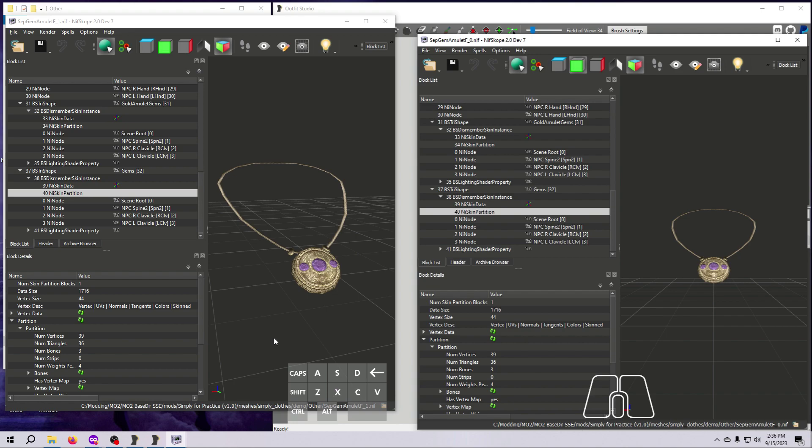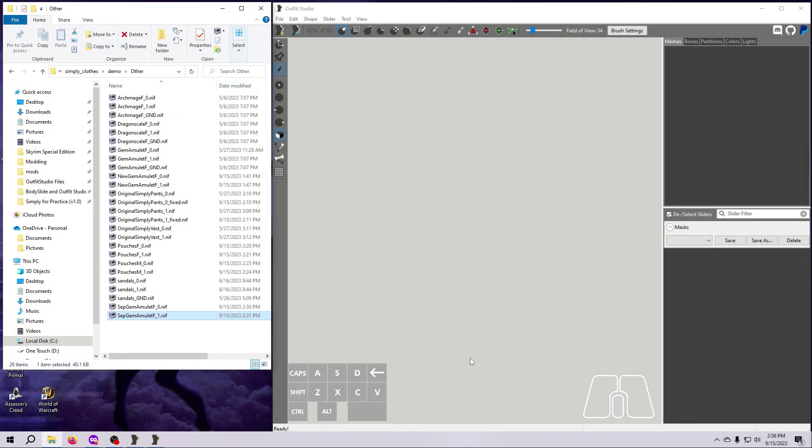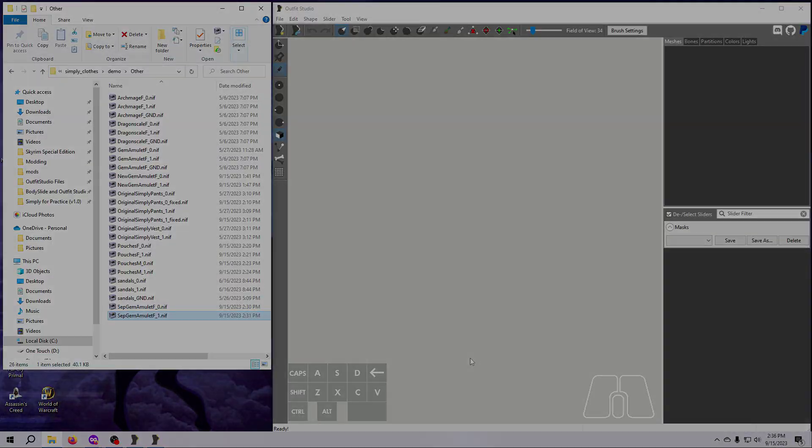When you are finished, close out all the nifscope windows. We are done working with these nifs for now.